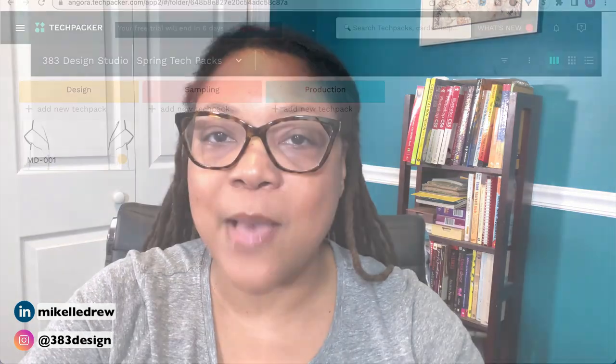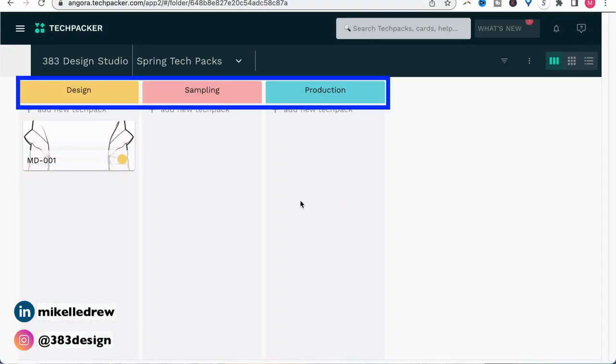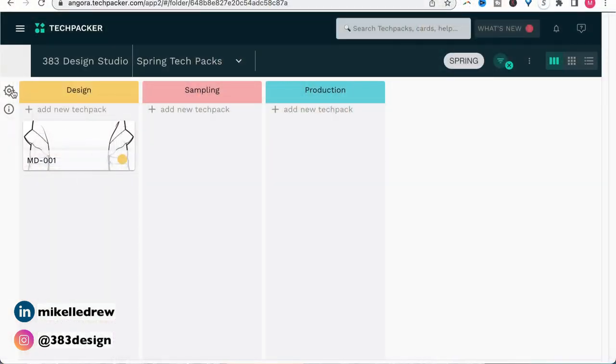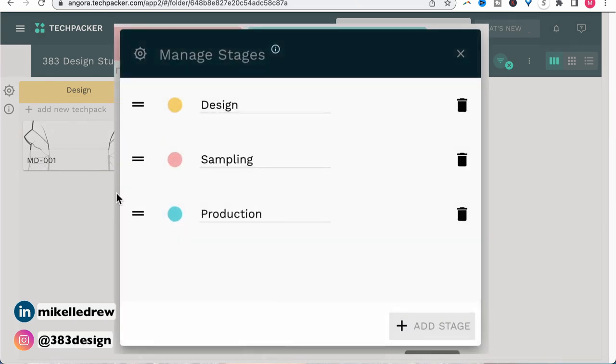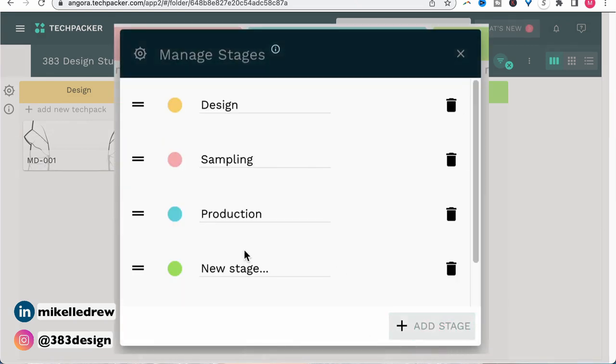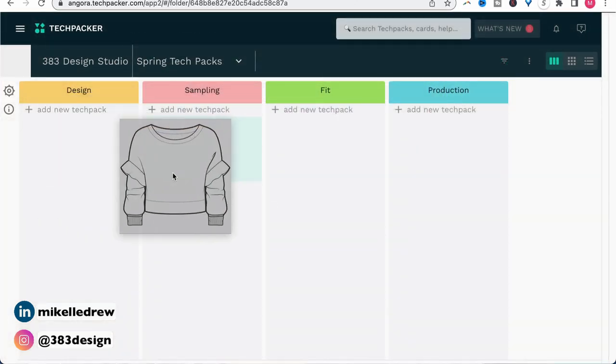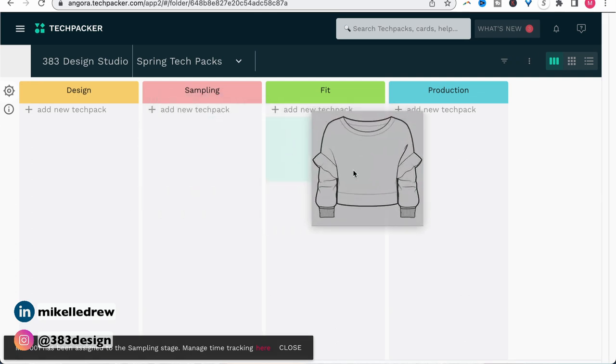When you first start creating your tech pack, you'll notice there are three tabs for design, sampling, and production. These are called stages, which reference your stages of development, and it's a great way to track and get a quick overview of where your styles are in the development process. There are three stages in Tech Packer by default, but you can add additional custom stages — like a stage for fit or pre-production. You can also drag and drop your style into a new stage, similar to a Trello board.